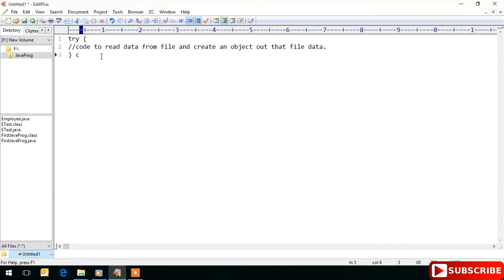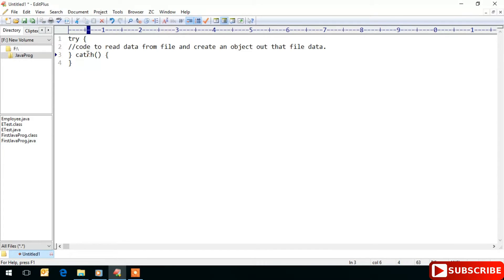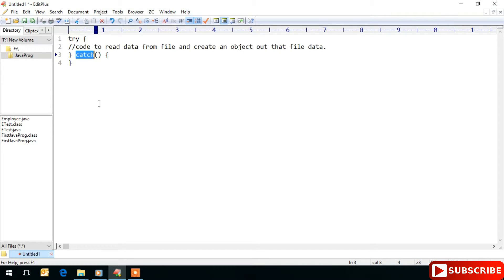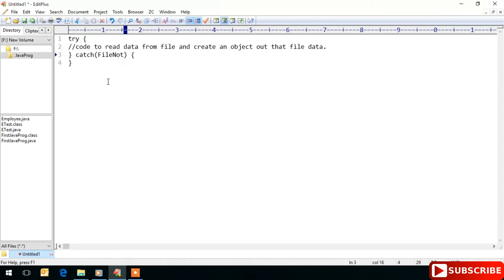We can recover from this exception by using try-catch blocks. Here we need to write that FileNotFoundException.